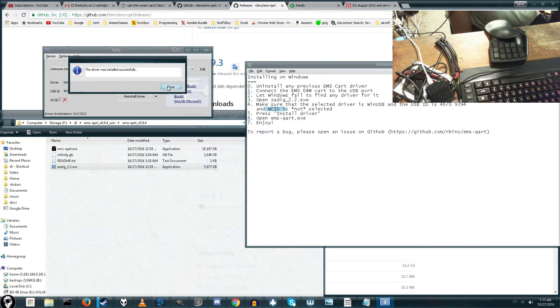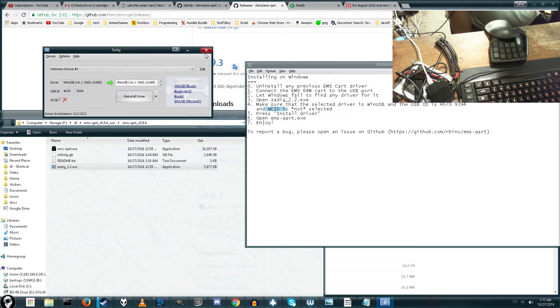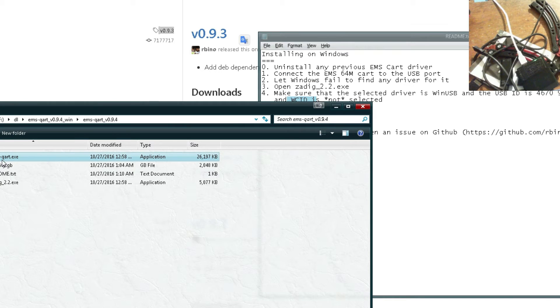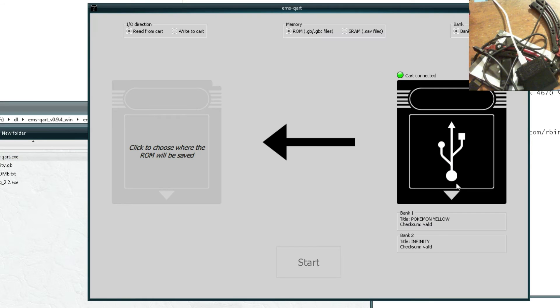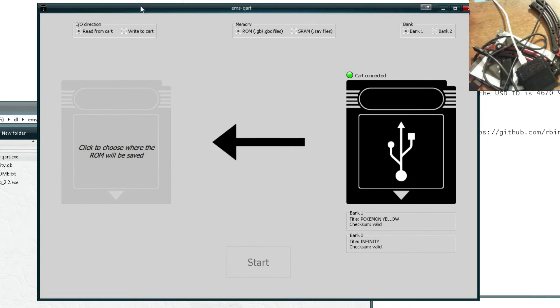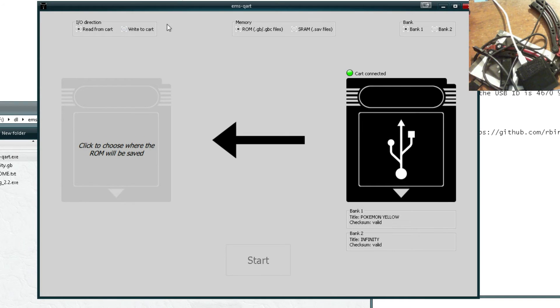So now that it is done, we should be able to load up the program normally. Now we loaded it up. And you can see that it says cart connected. It actually detected the cart. This program actually seems to work way better than the official one or any of the mods I've tried.